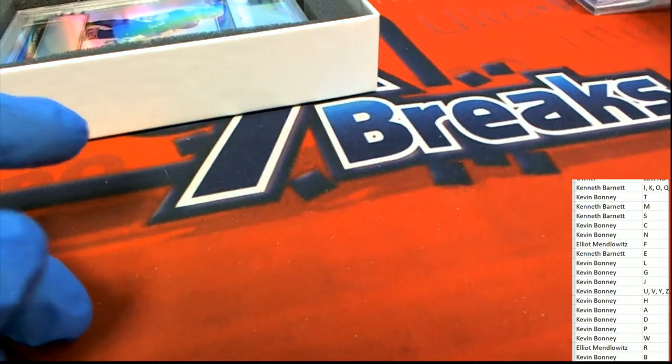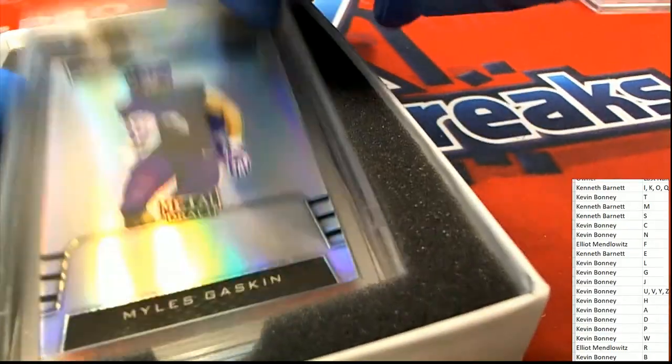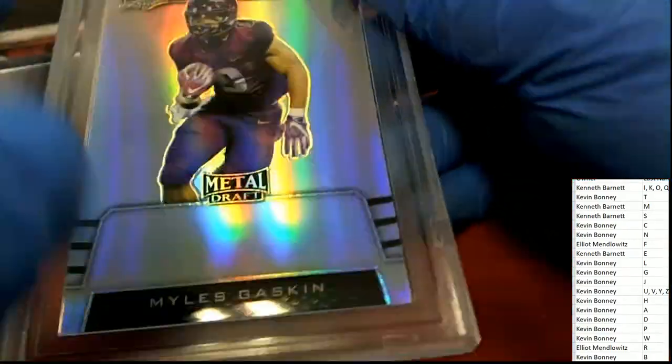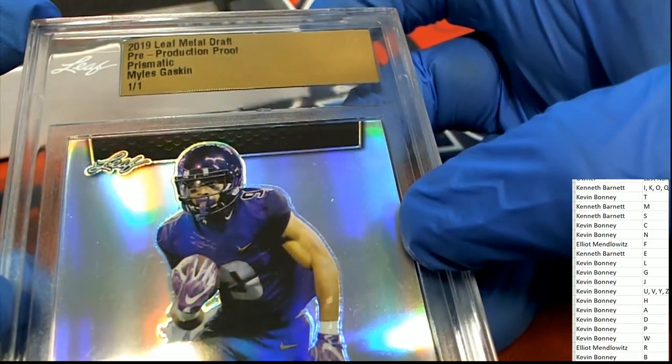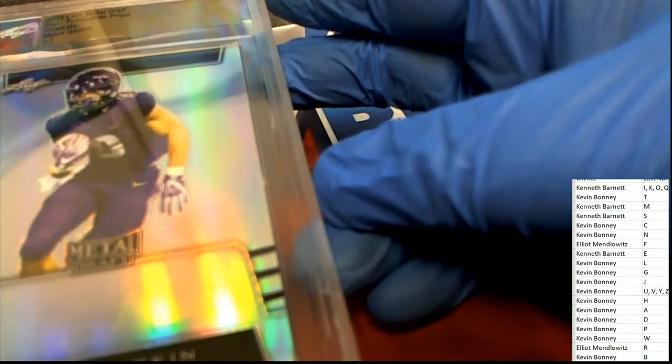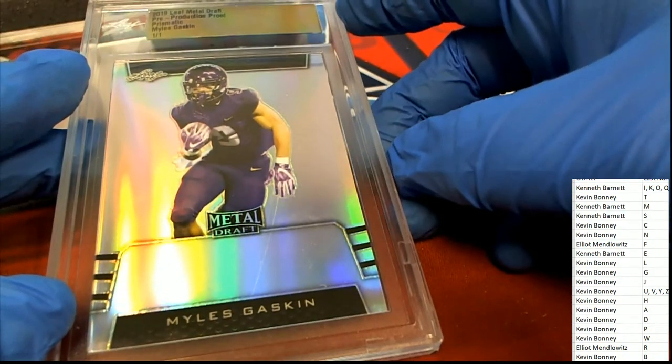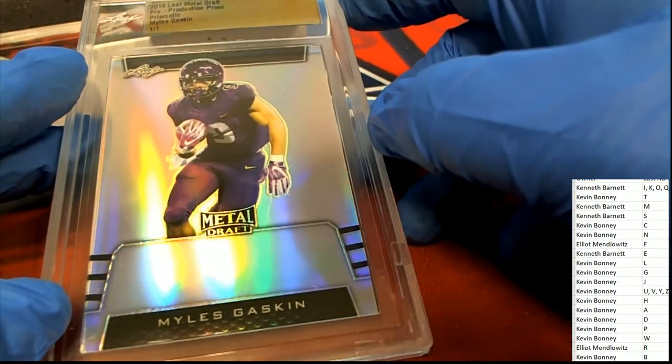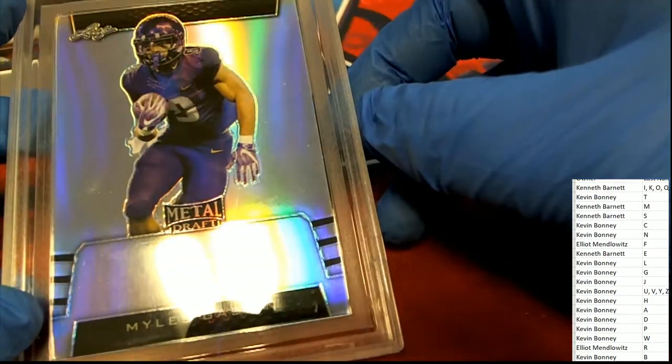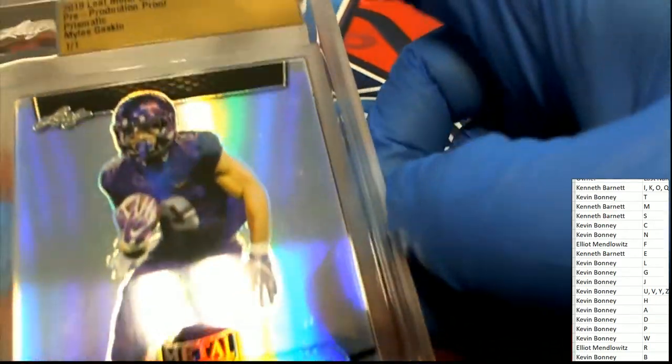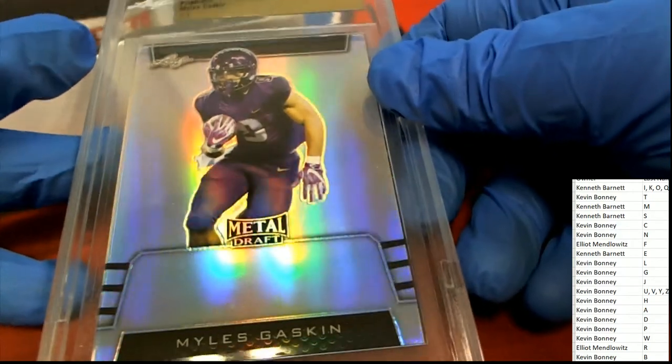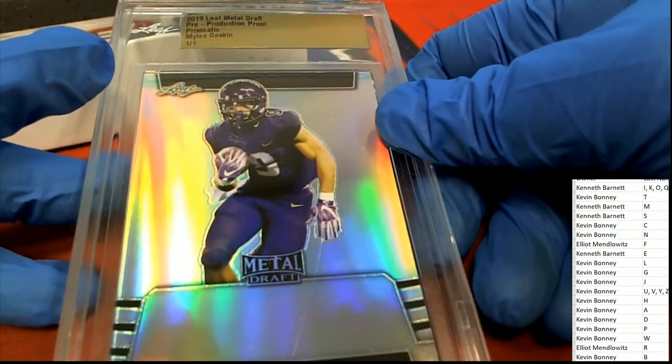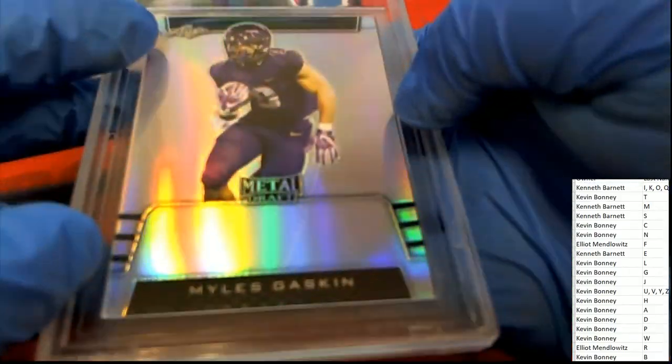The next hit is another rookie in the NFL that we saw last year, this is Miles Gaskin. This goes to our G owner. Congratulations to Kevin B, the quarterback for the Washington Redskins. That is a one-of-one prismatic, nice rookie card there for Kevin. That comes out of 2019 Leaf Metal Draft, it's a production proof used in the making of Leaf Metal Draft Football.